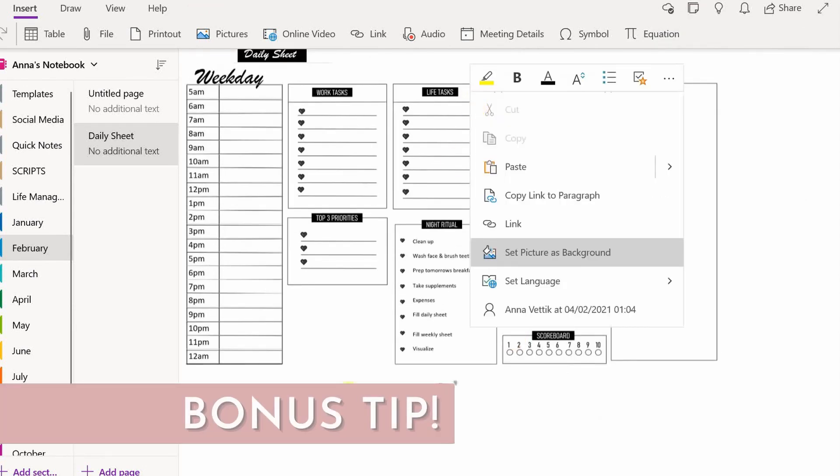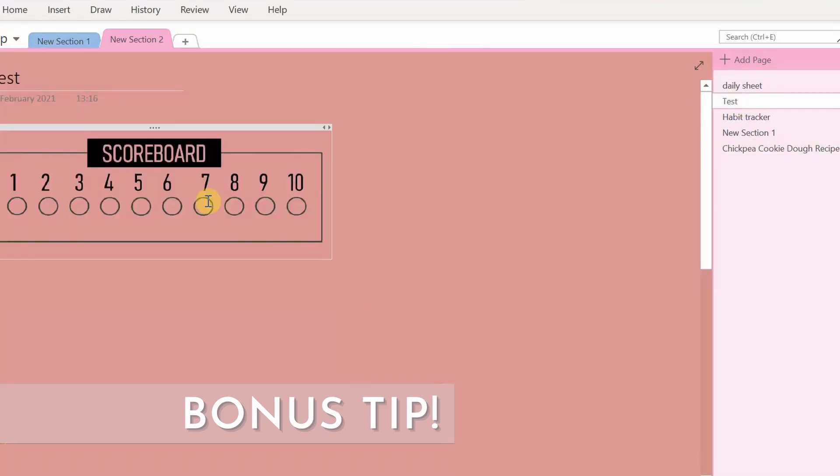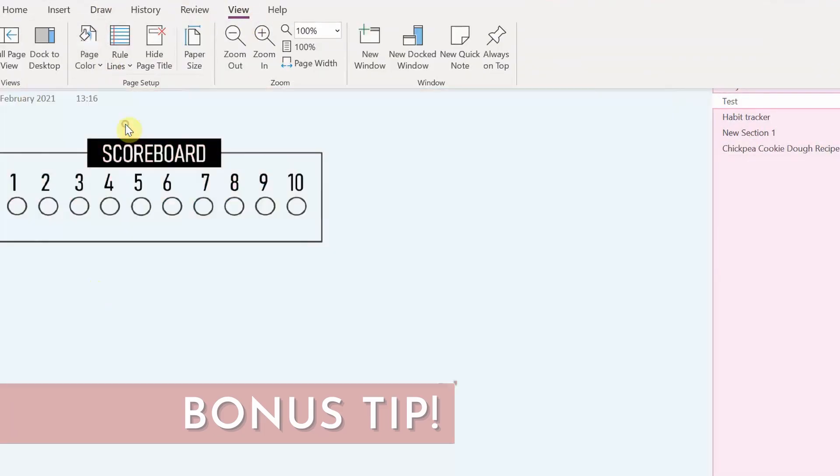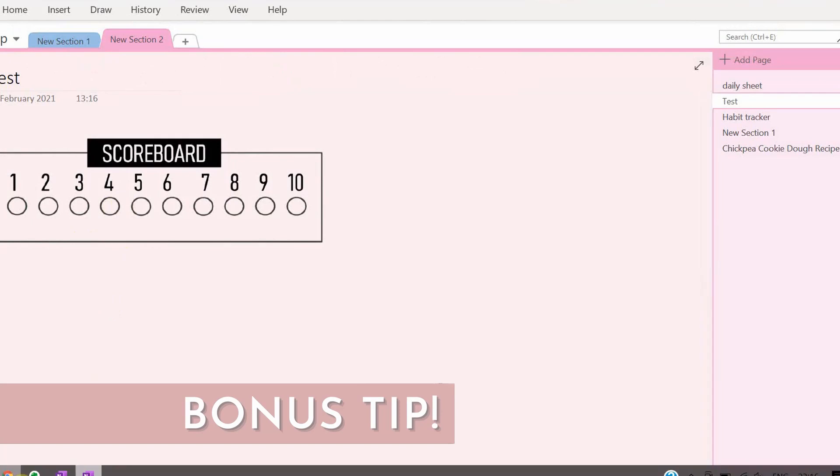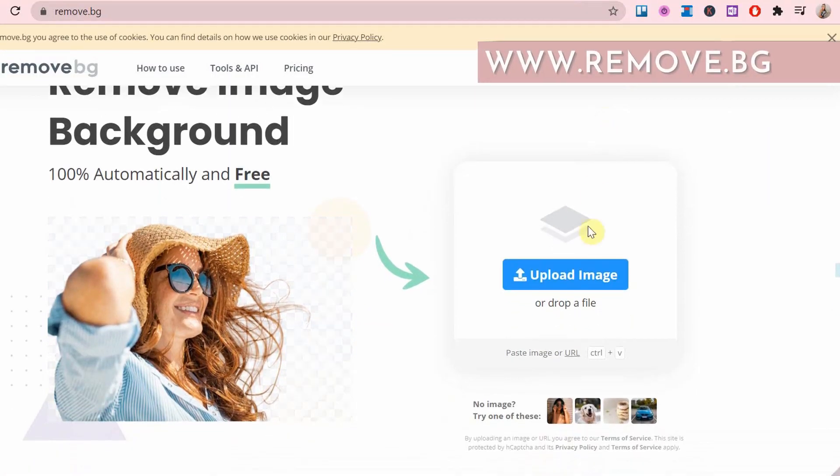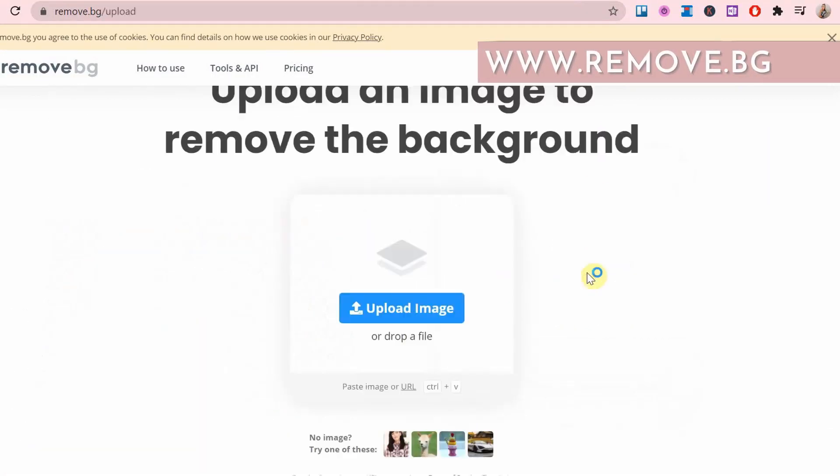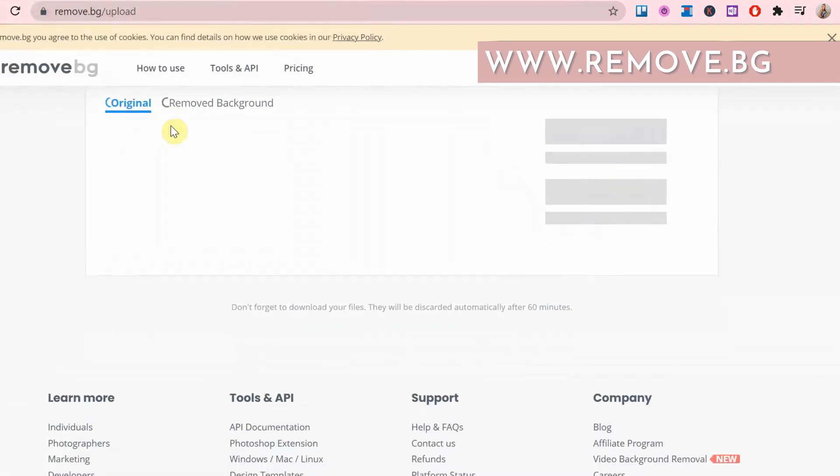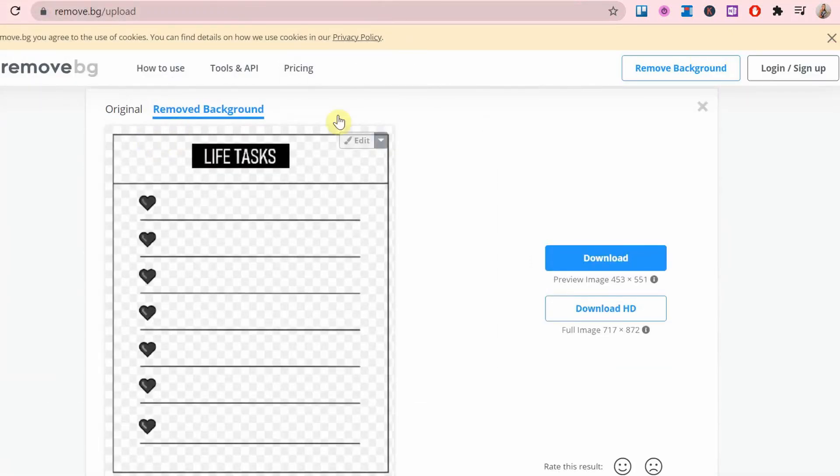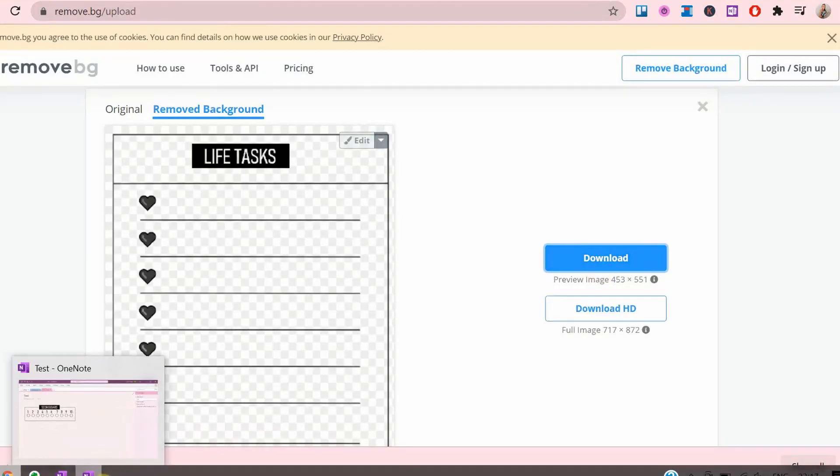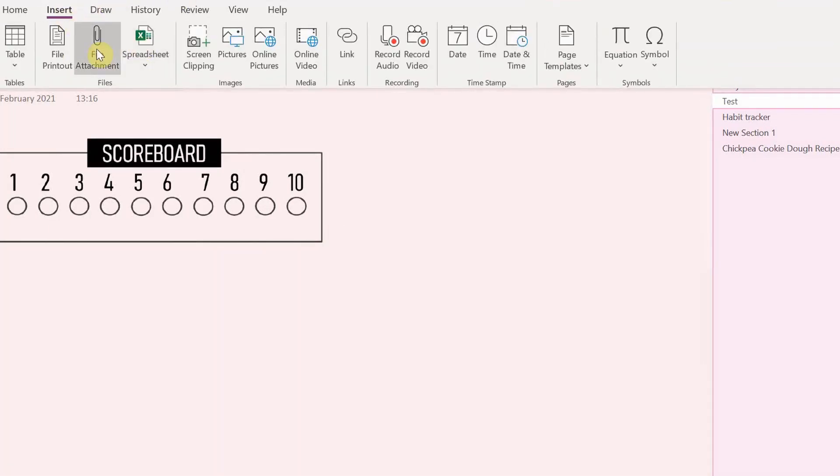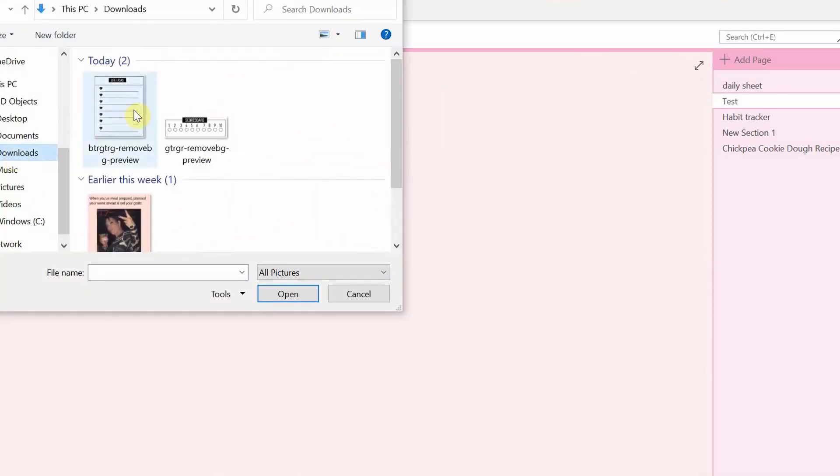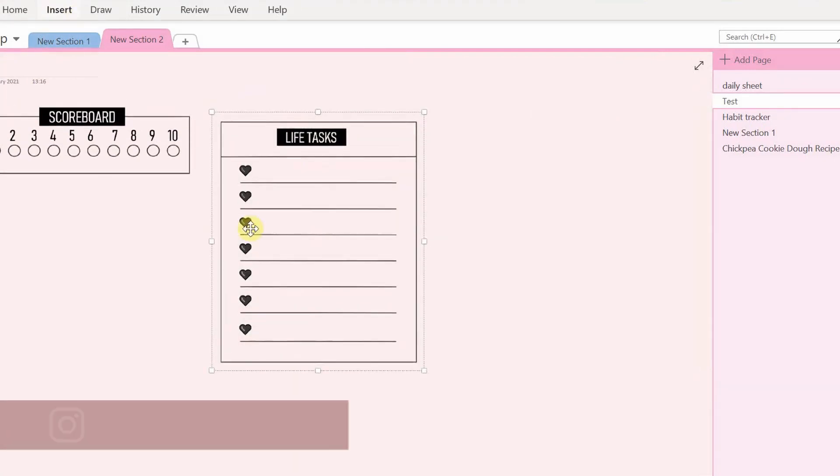Now I have a bonus tip here. If you want the background to be any color you want, after you've taken a screenshot of all the boxes, go to remove.bg and remove the background of each box. Save it. And now with the clear background, it is possible to change the color. And there you go.